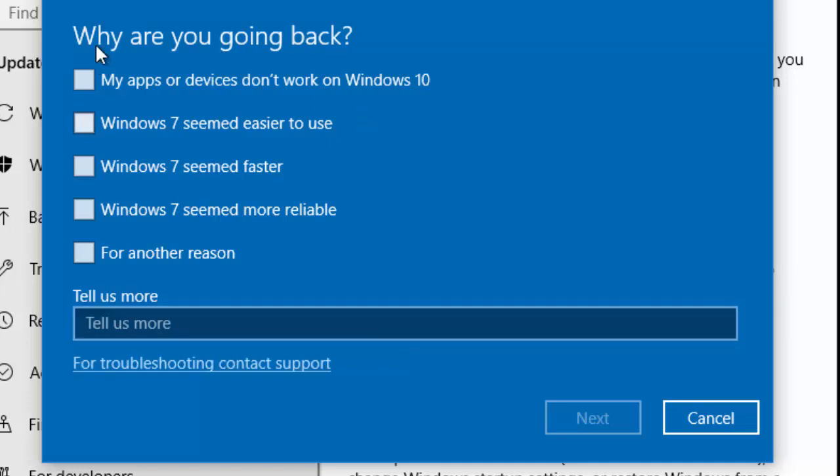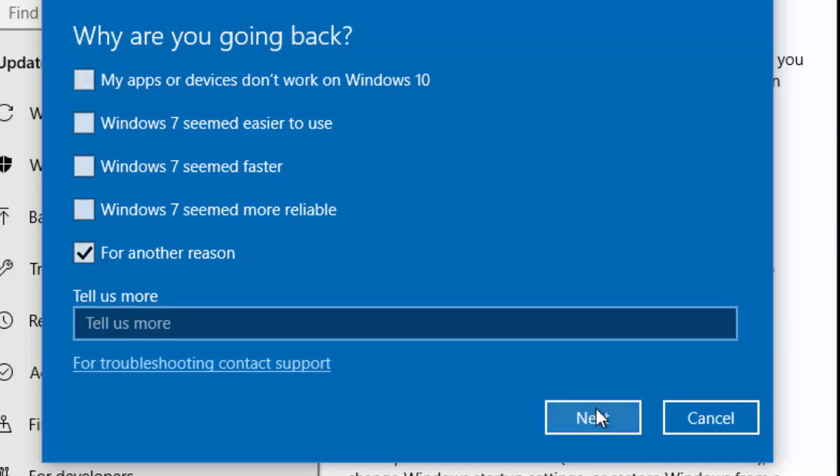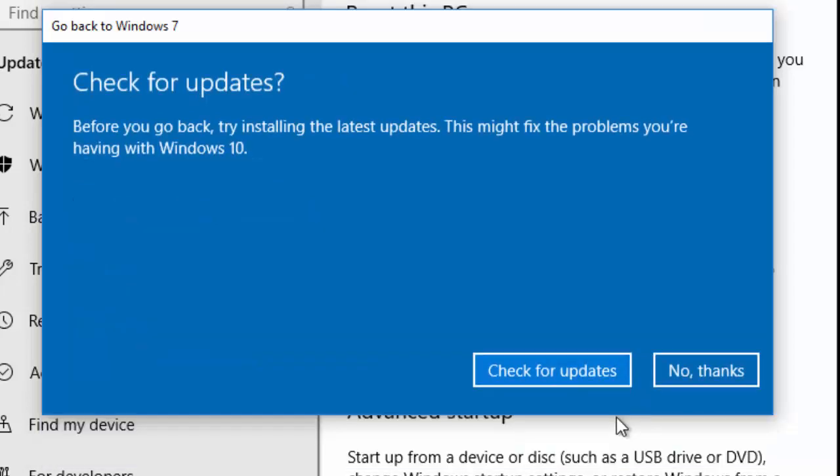Here it asks you why are you going back, so you can select a reason here or you can just select for another reason and then move your mouse over Next and left click once.